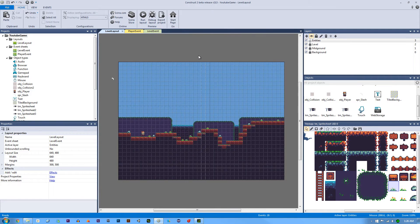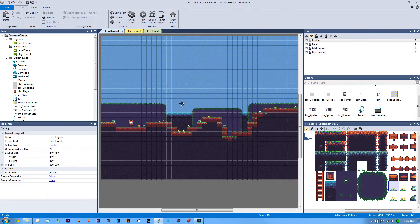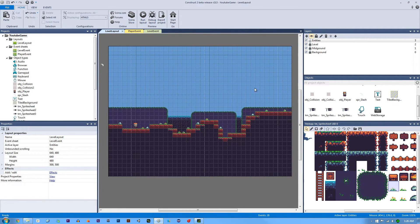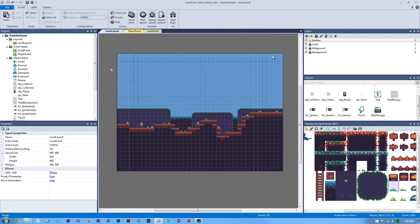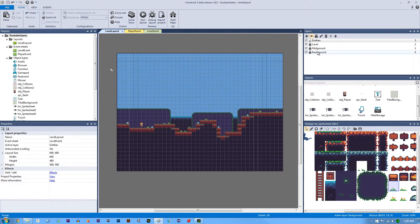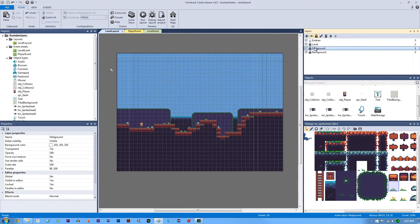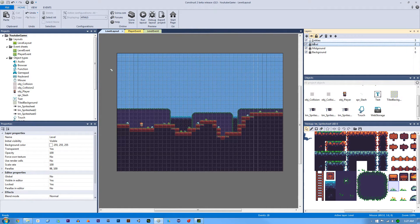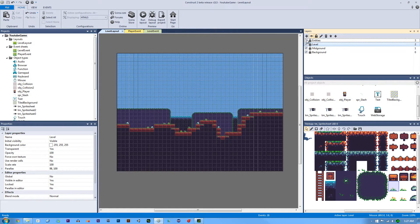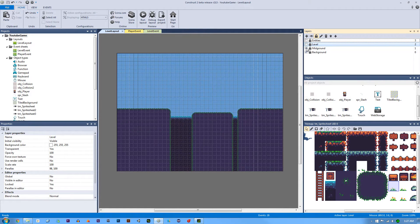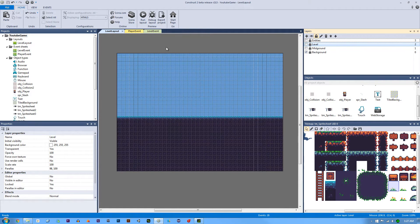The first thing I had to do was I had to set up our level or our layer structure. So I did a background, a mid-ground and our level, just like we had before, except I added a mid-ground. So let me uncheck these and hide their visibility. And we'll start with the background.